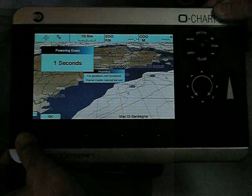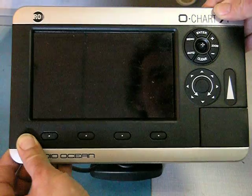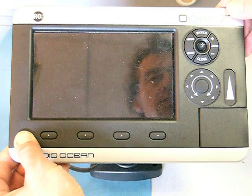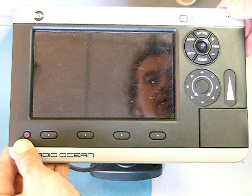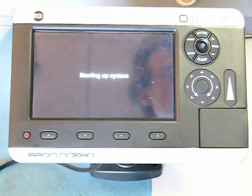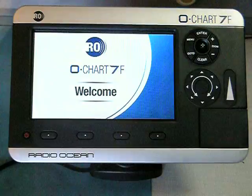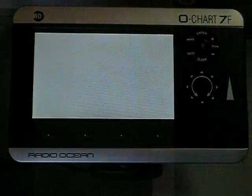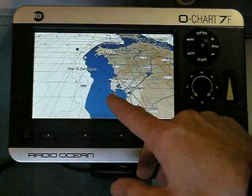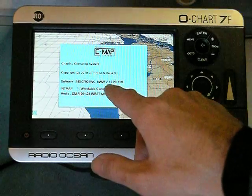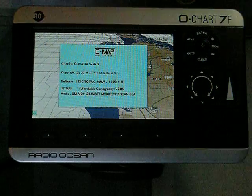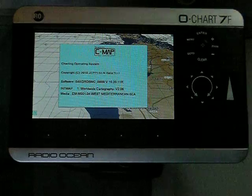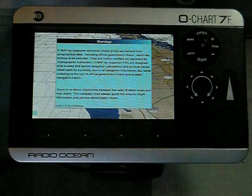The actual software version is 162011r. To check the software version, have a look at the information screen after startup of the plotter — it will be displayed right there as 162011r. If you are on a lower version than this, please contact your dealer for an update of your unit.